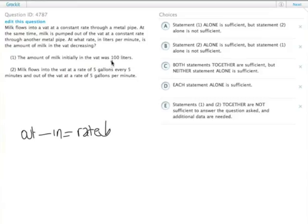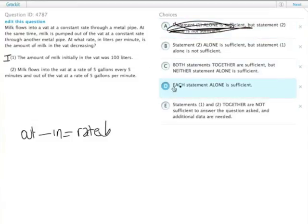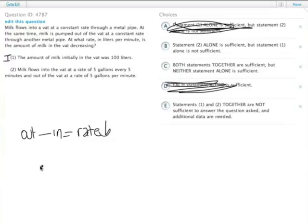But with the data sufficiency, knowing the starting point on this one is irrelevant because it tells us nothing about the two rates, the in or the out rate. So statement one is not sufficient, nor are the two statements together alone sufficient.